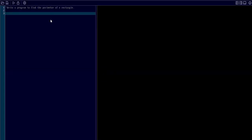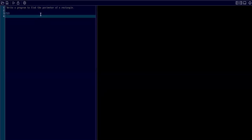Write our program to find the parameter of a rectangle. As usual, first we will write CLS for clear screen.